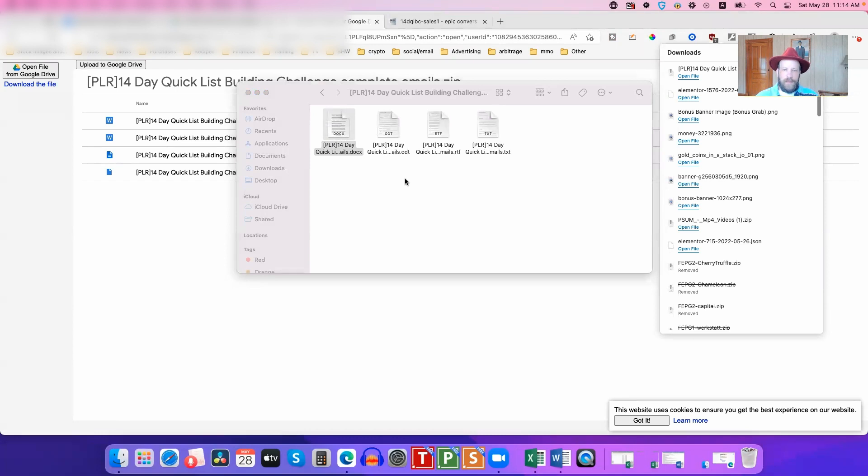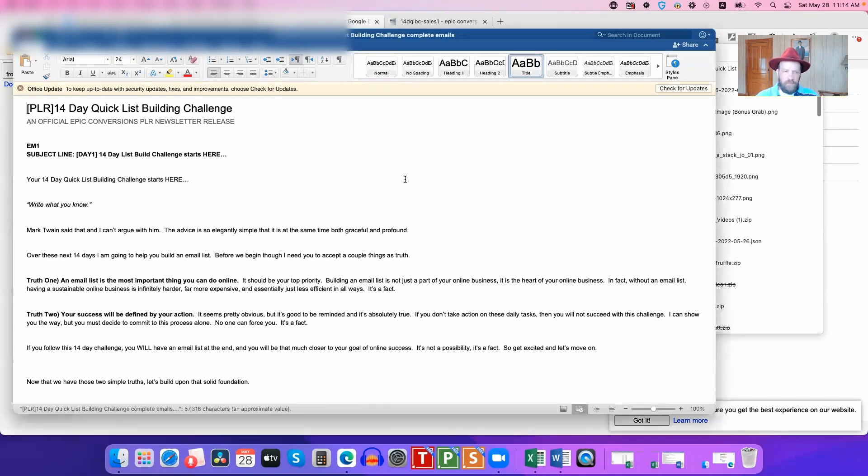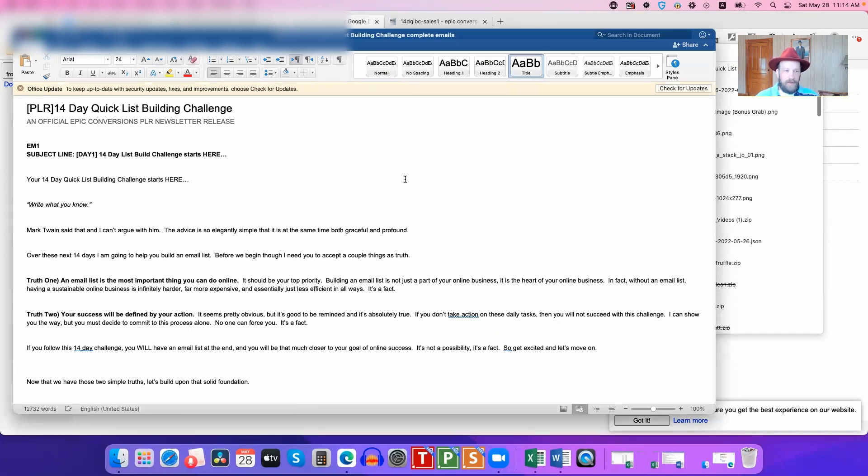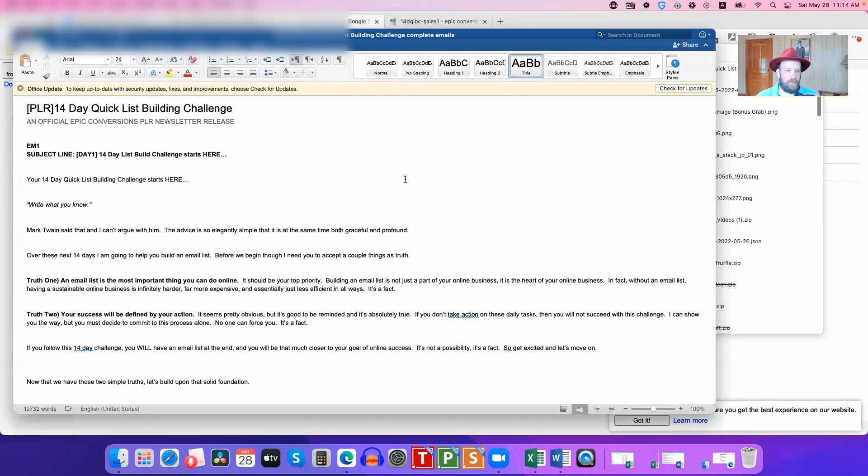And I just want to read you some of the content here, because you have to understand what kind of quality that Cam puts into his stuff, because his stuff really is well written. So let me read you the first of these emails that he put together that you get PLR to, by the way, so you have the right to them.